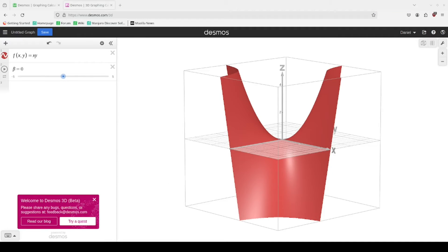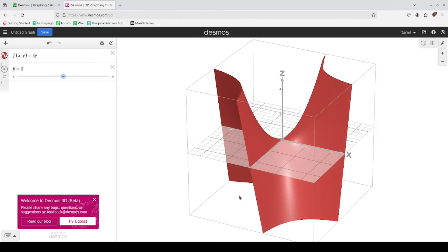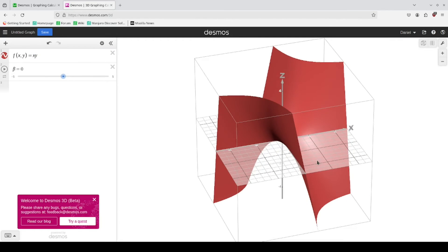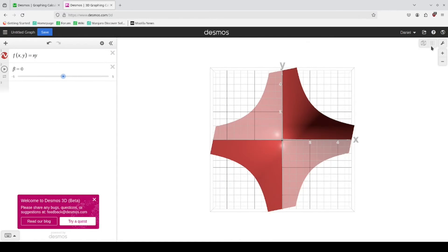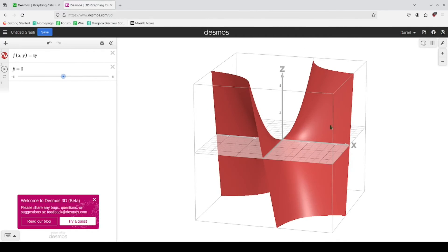All right, we are in 3D Desmos. And you can see here that I have defined a very simple 3D equation, x times y. Here's what it looks like. And I want to show you how you can rotate this equation on all three axes, x, y, and z.